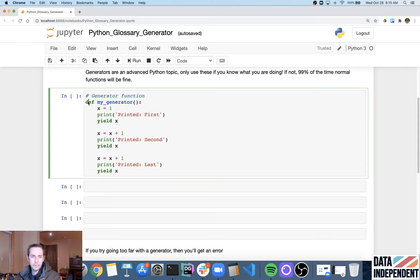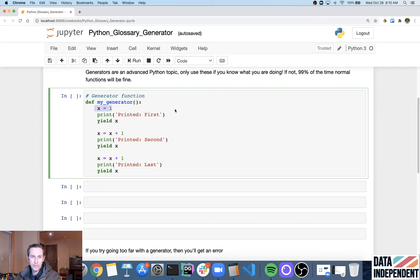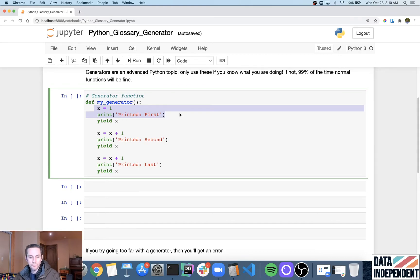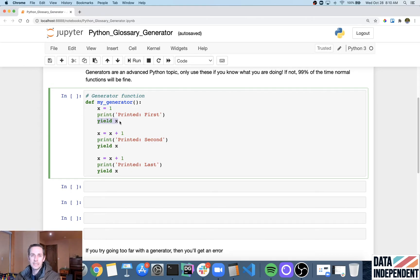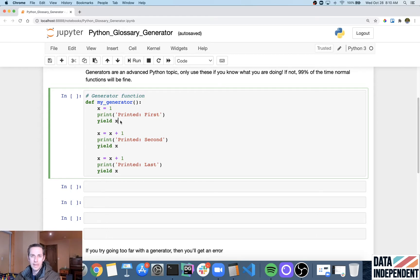And so here, for example, I'm saying def my_generator, right here, it looks like a regular function, x equals one regular function, and then print printed first. And that's just like a regular function. However, here yield x, what that's going to do is it's going to return back to me x, but it's also going to remember where it was in its place.